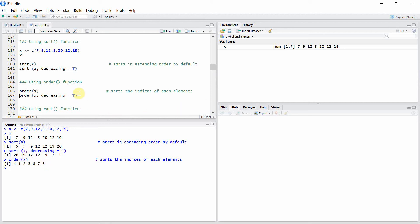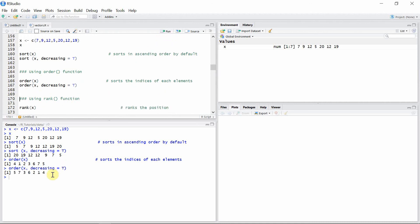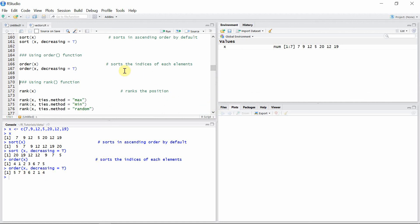We can also use the decreasing option to order the indices in reverse fashion. You can see the orders are arranged in decreasing way. Note that the two tied numbers 12 are given two different indices, three and six.